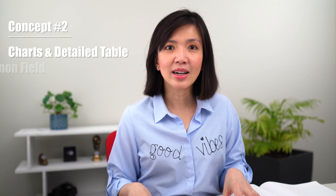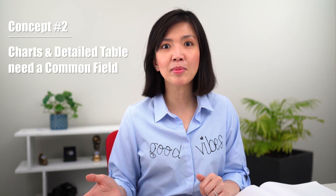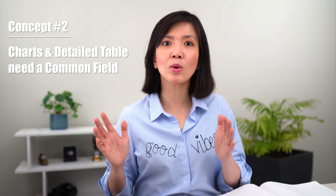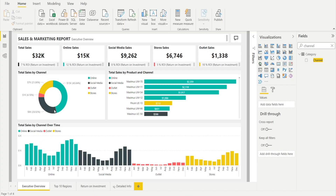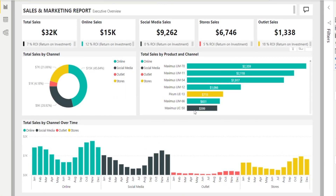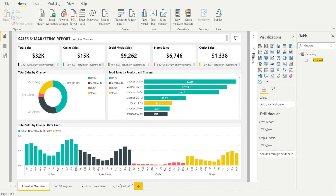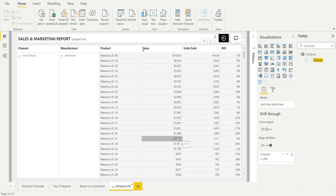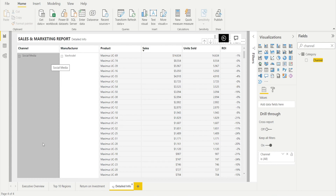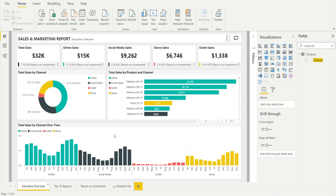Concept number two: we can set up drill-through functionality in Power BI by creating a detailed table that has a common field with the charts that we want to drill through from. For example, our chart is 'Sales by Channel,' and our table has channel, manufacturer, product, sales, units sold, and ROI. Therefore the common field is channel. The most important thing is to find the common field between the detailed table and the other charts — if there is no common field, drill-through won't work.